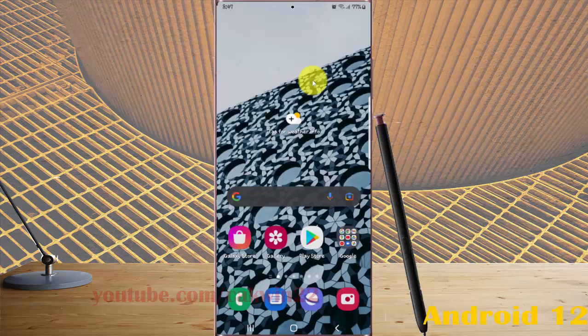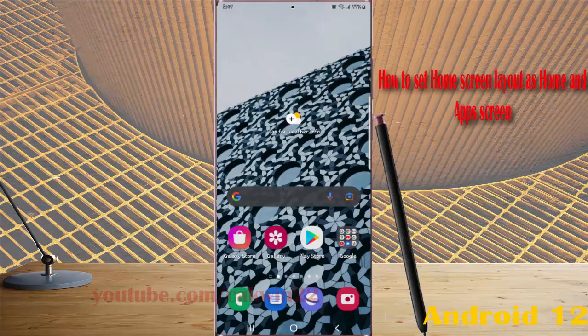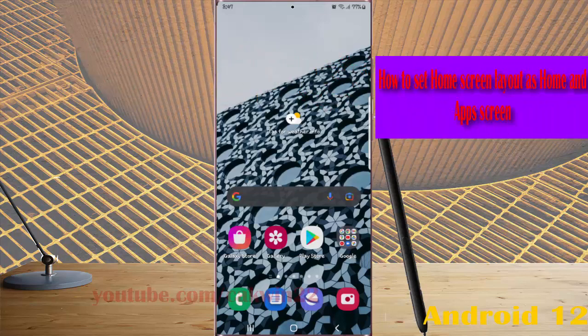To set home screen layout as home screen and app screen in Samsung Galaxy S22, S22 Plus, or S22 Ultra, open settings.